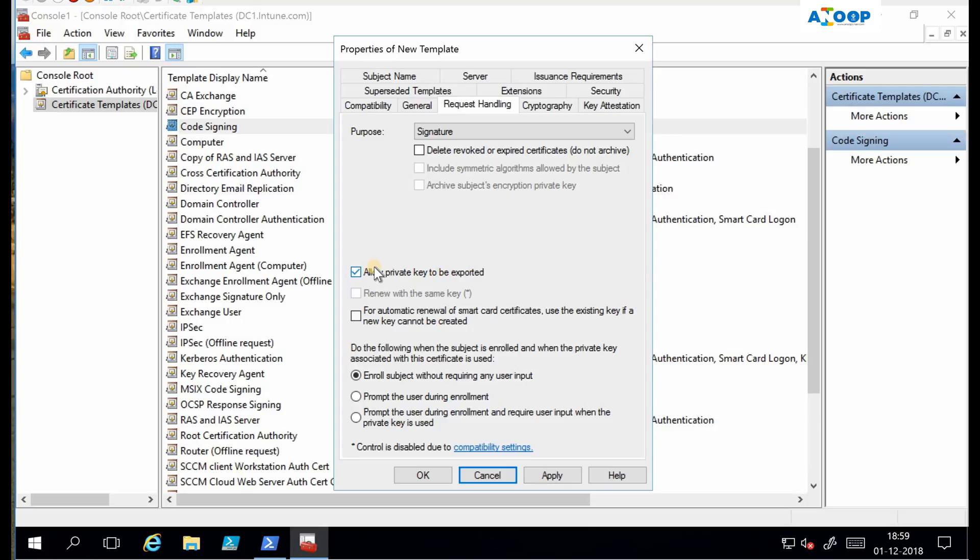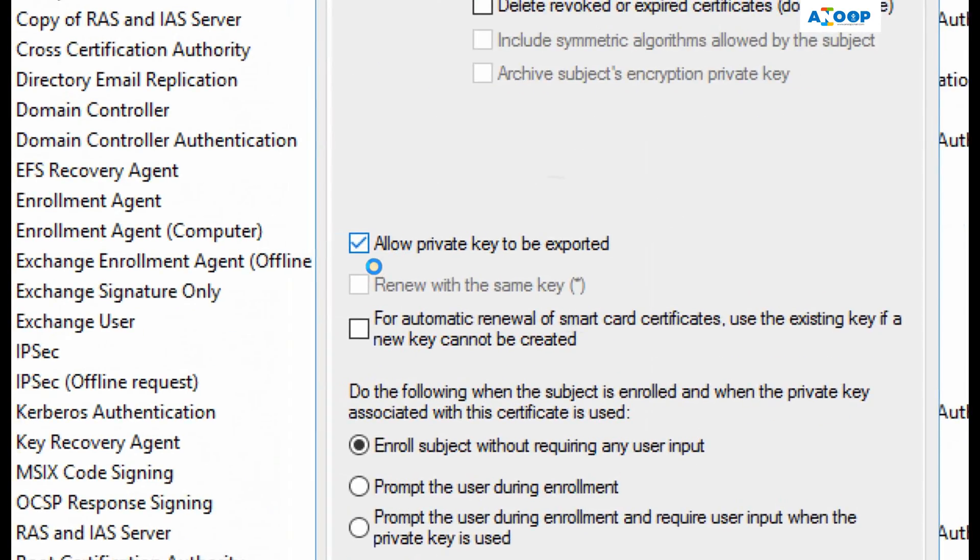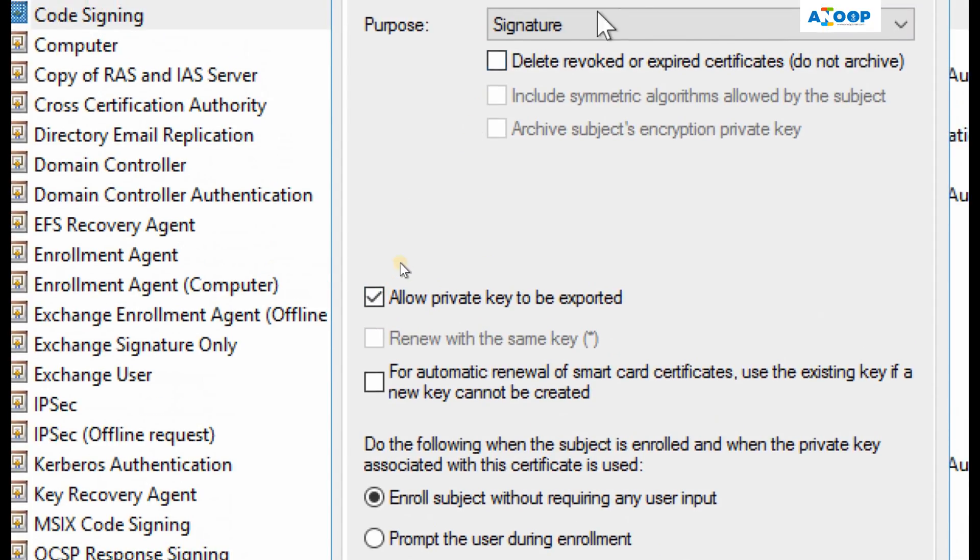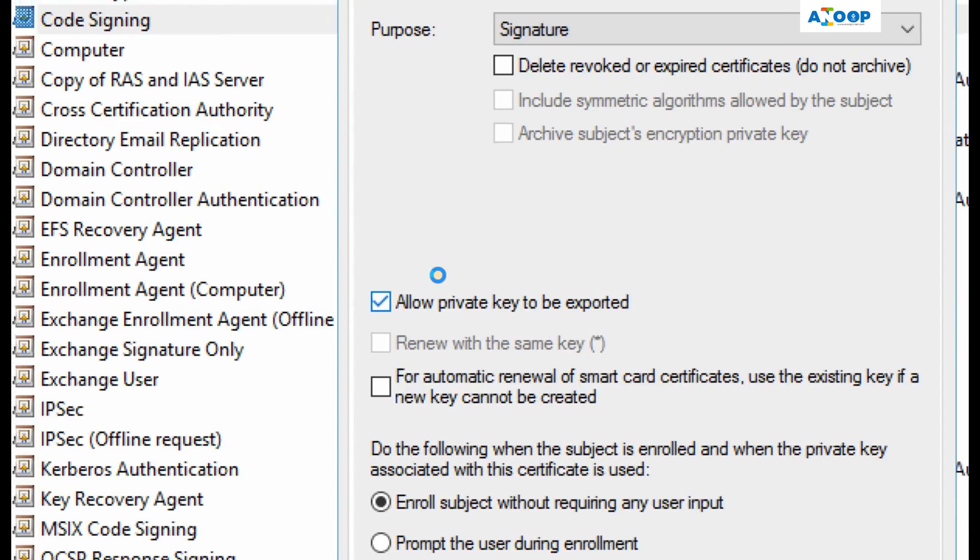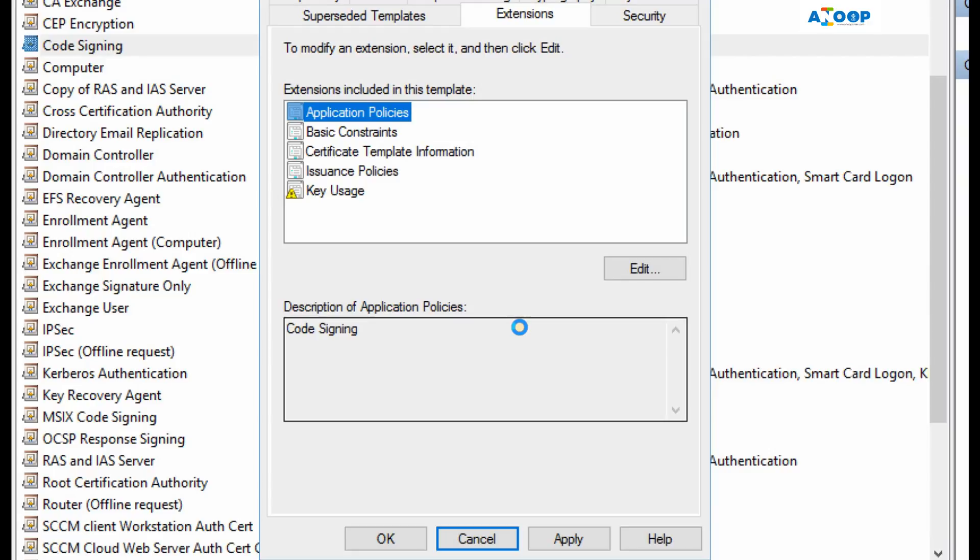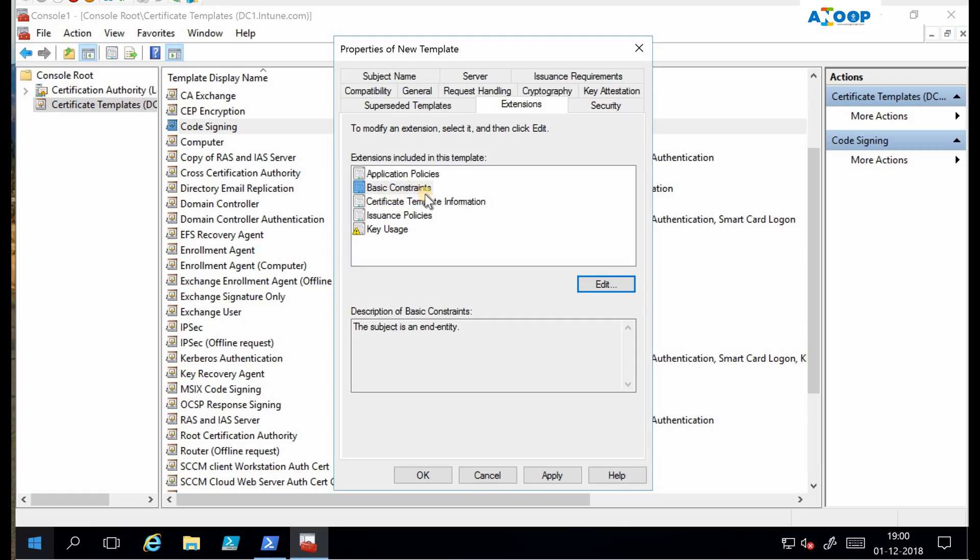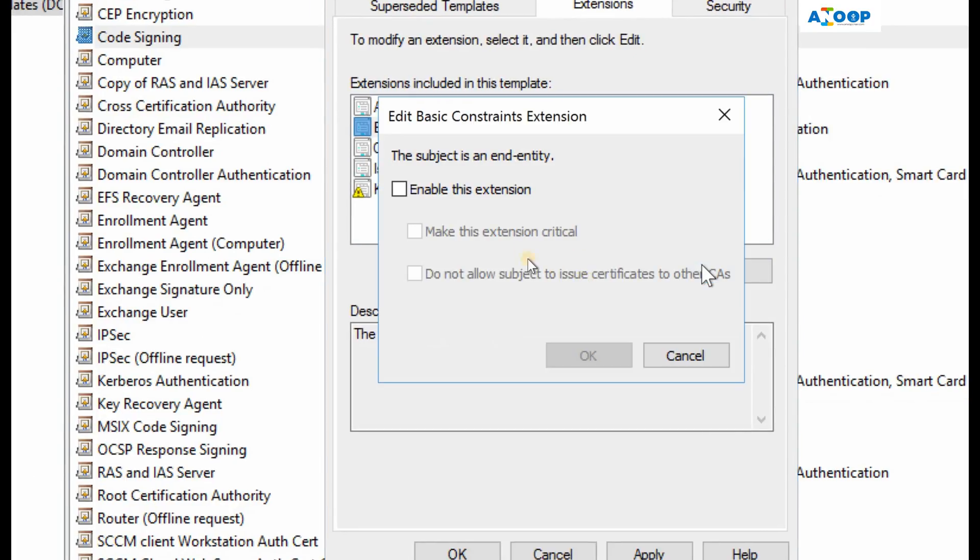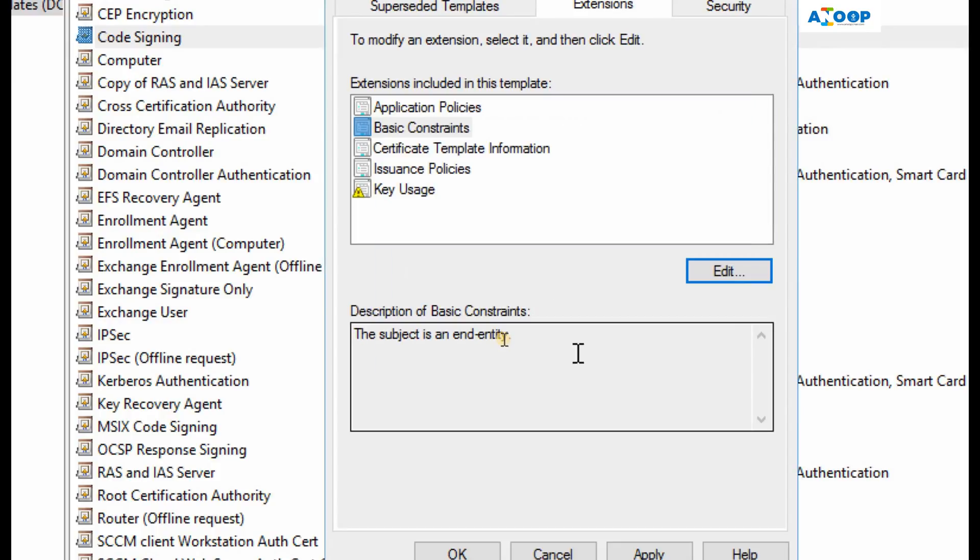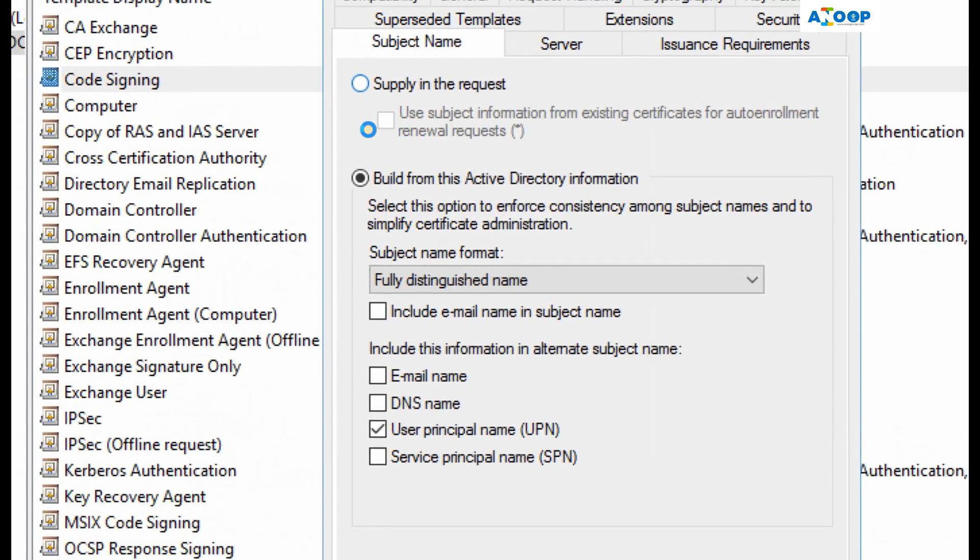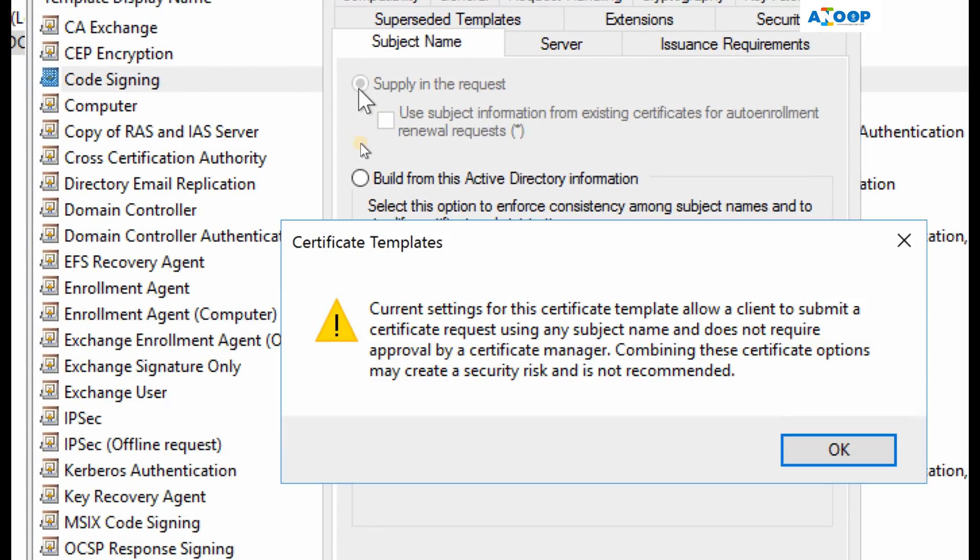Next, go to request handling and allow the private key export. So that is done. You need to make sure that application policies are having code signing. The other one is basic constraints. In basic constraints we need to edit, click on edit, and enable the extension. Click OK. Then go to subject name and select supply in the request and say OK for this warning.